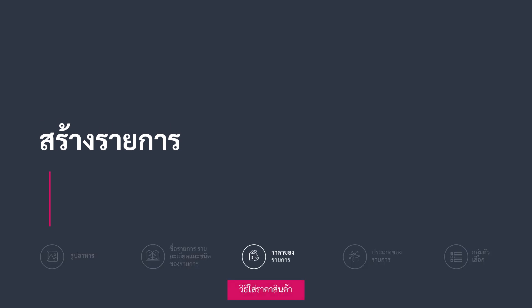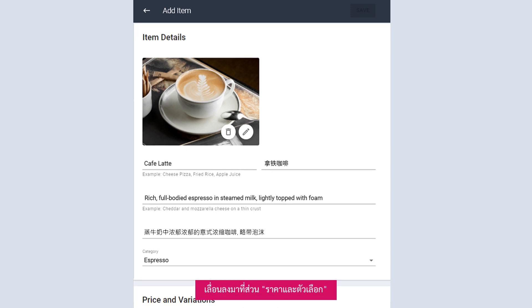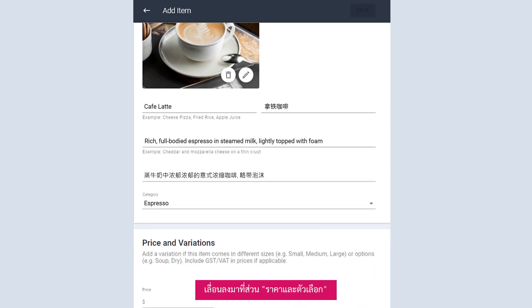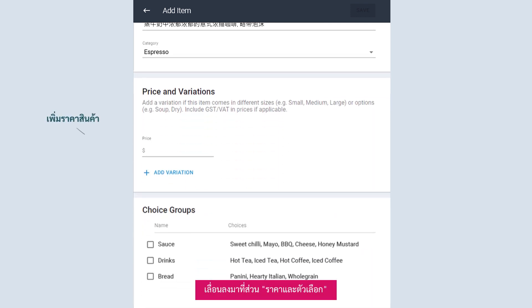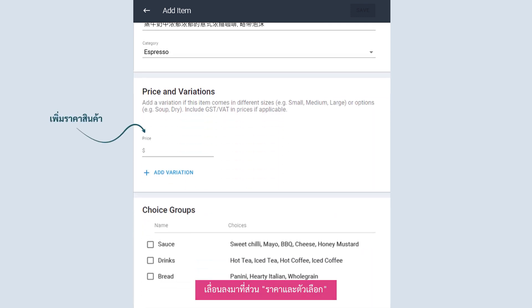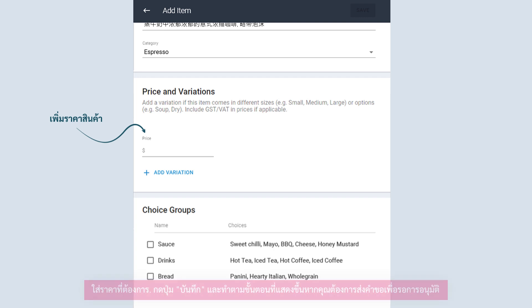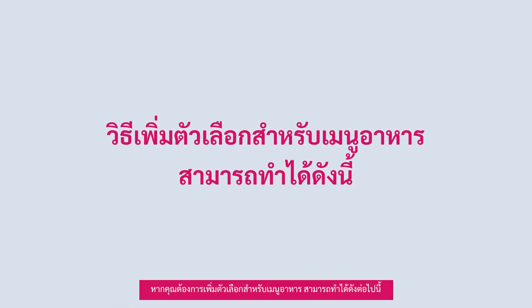How to add item price? Scroll down to the Price and Variations section. Add in your desired price. If you are ready to submit the item for approval, click on Save and follow the next steps in this section. If you would like to add variations to your item, continue to the next section.